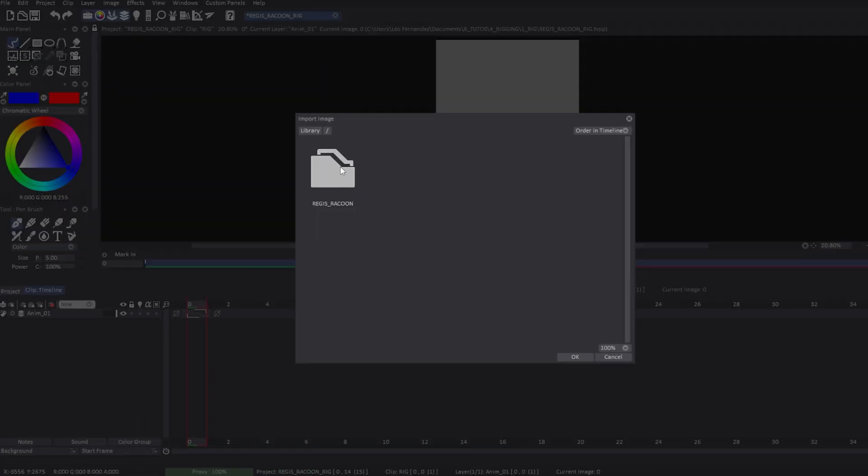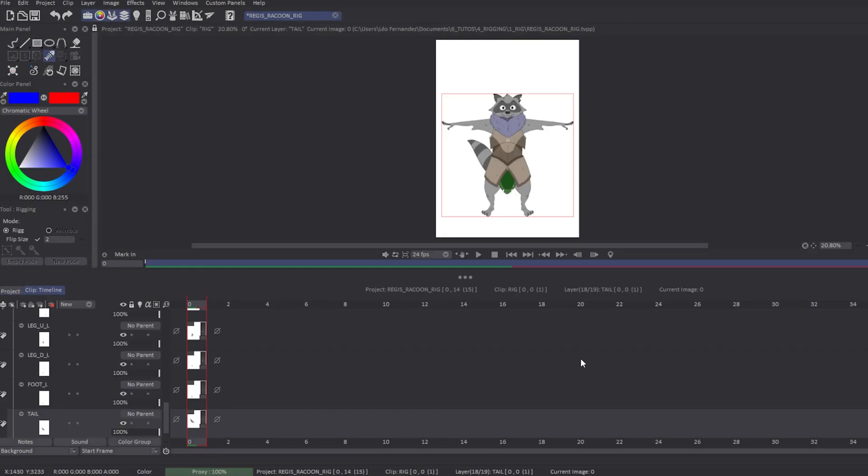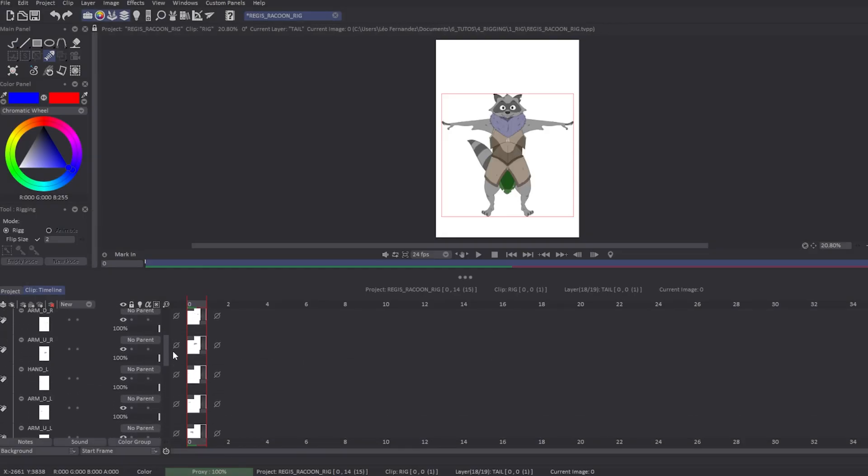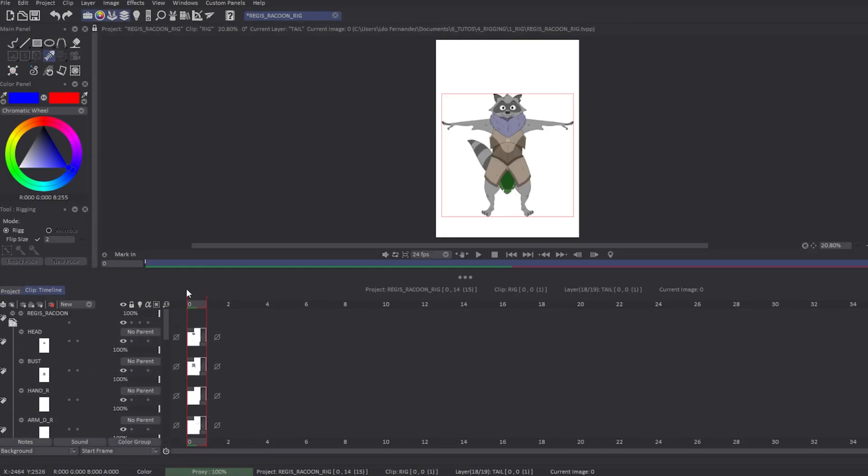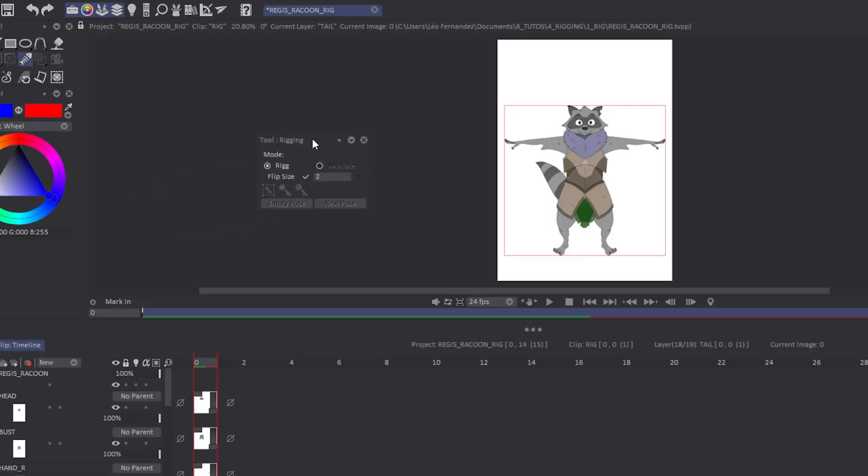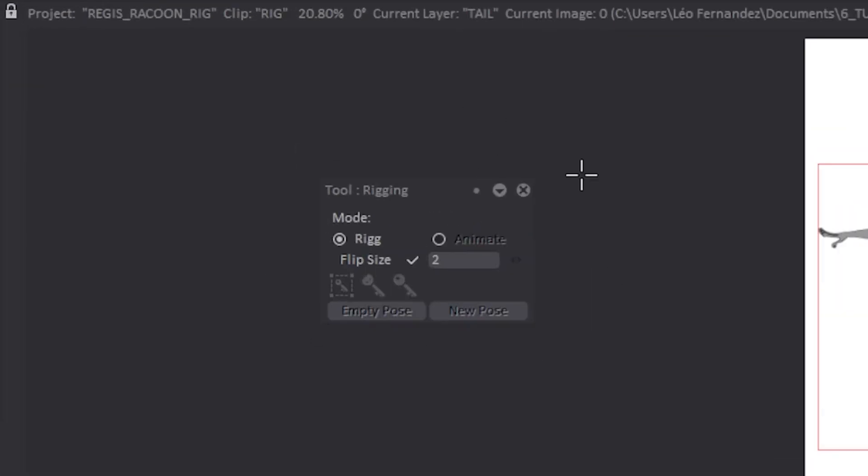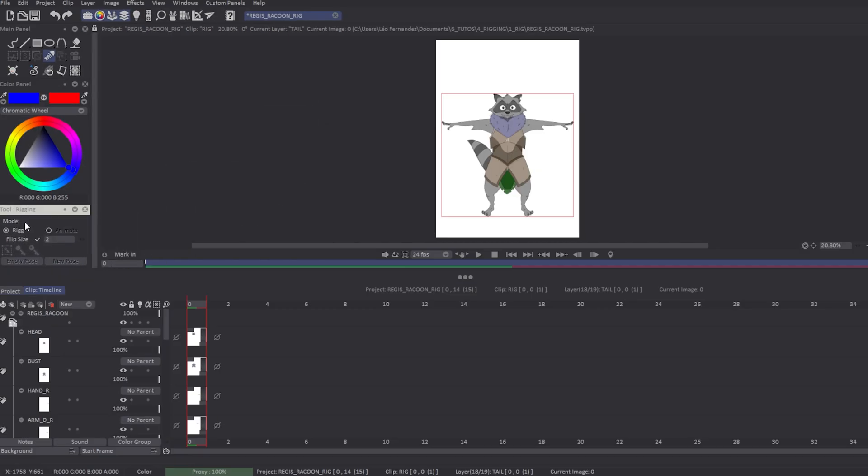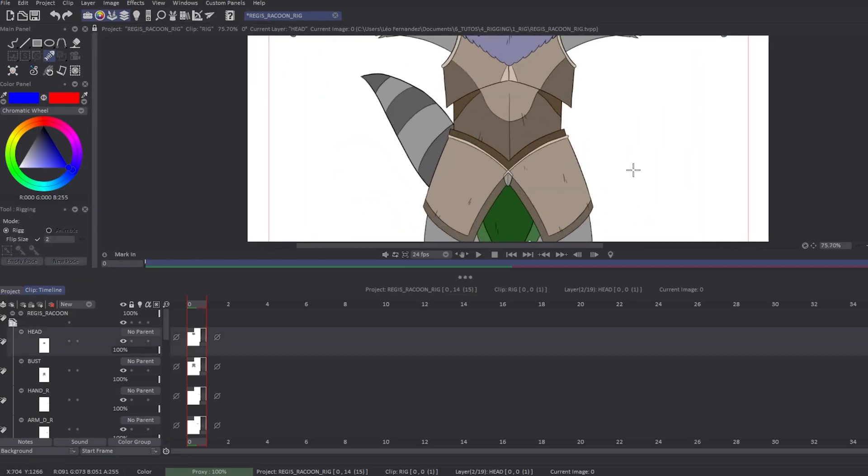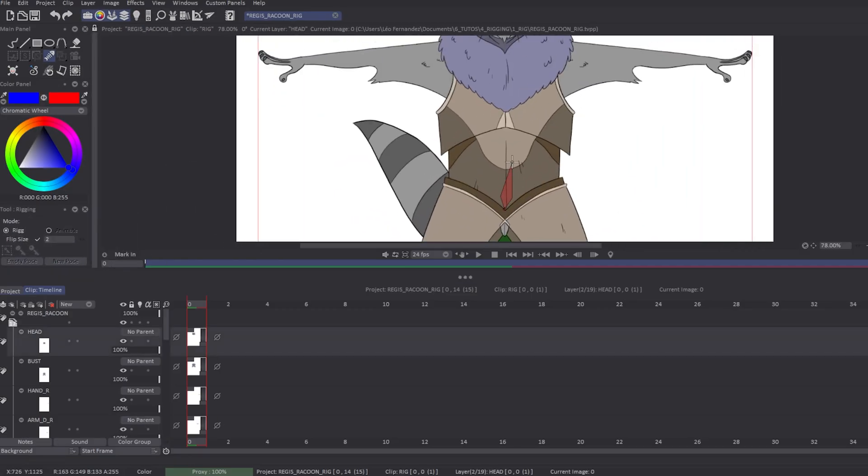It will create a puppet layer for each part saved in the image library. As you can see, my tool panel will show all my options to rig and animate my puppet. When you create a new puppet layer, it will automatically set your tool panel in Rig mode. Now you will have the possibility to create bones on your canvas.